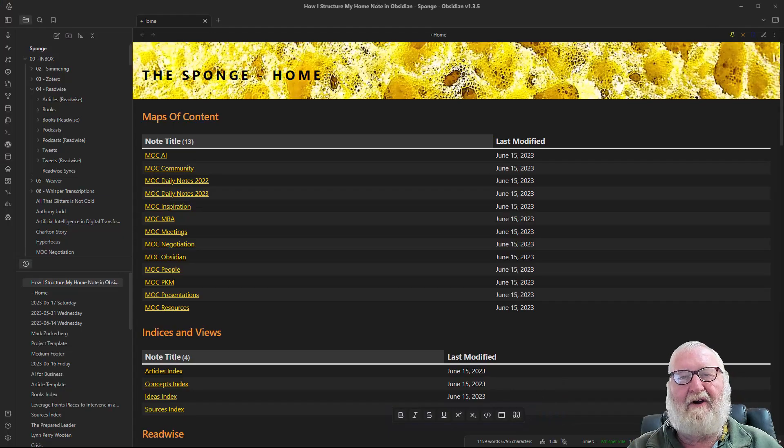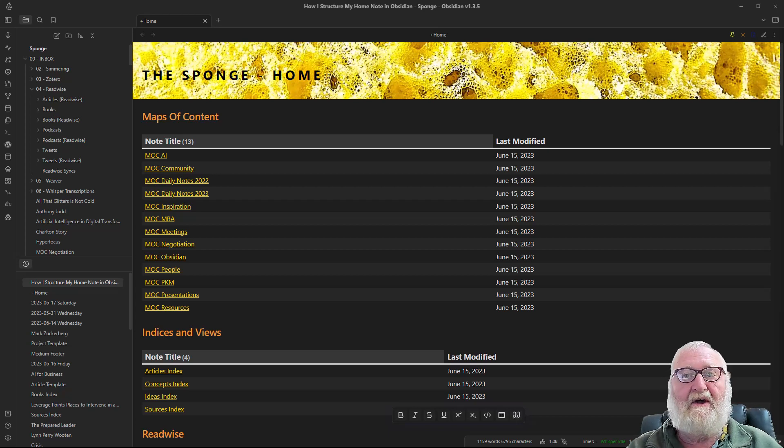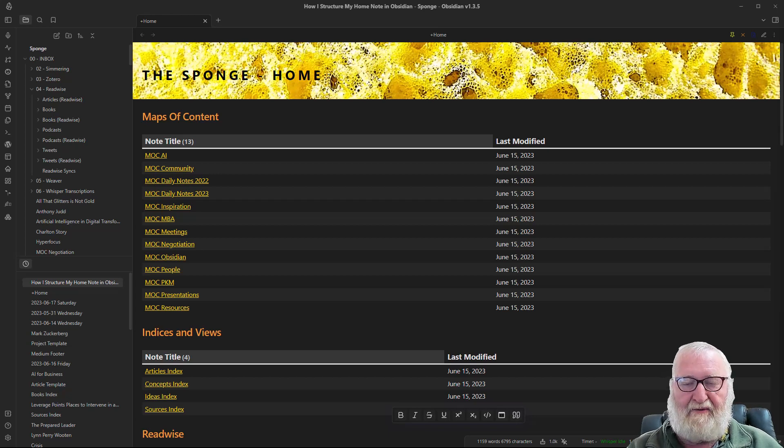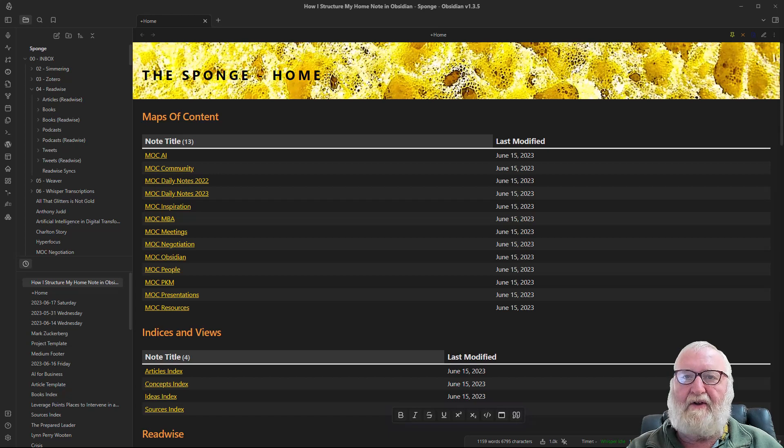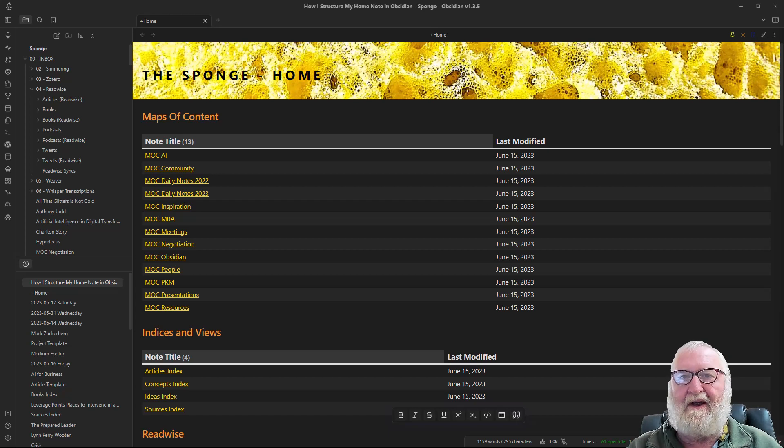G'day there, Rick here again. In this video we're going to be talking about home notes in your personal knowledge management system. I've recently restructured my home note in Obsidian as a result of doing the Linking Your Thinking workshop.